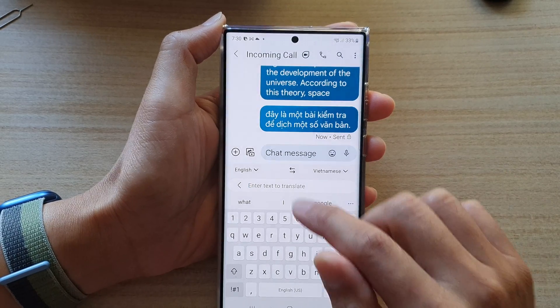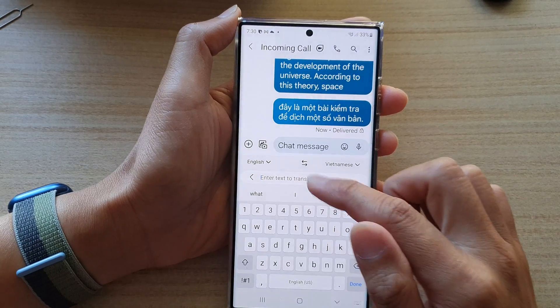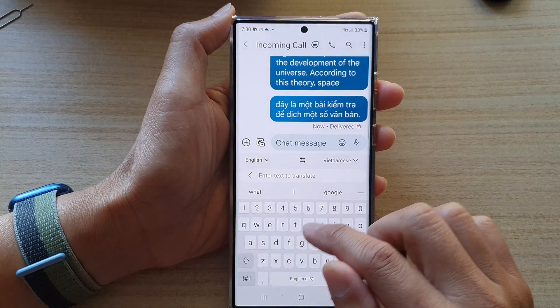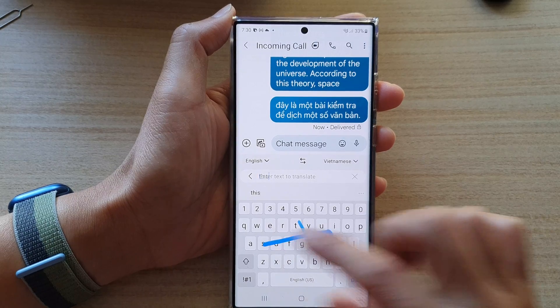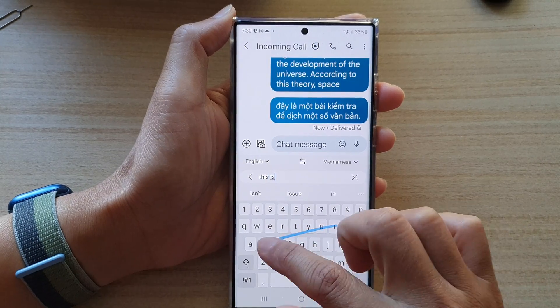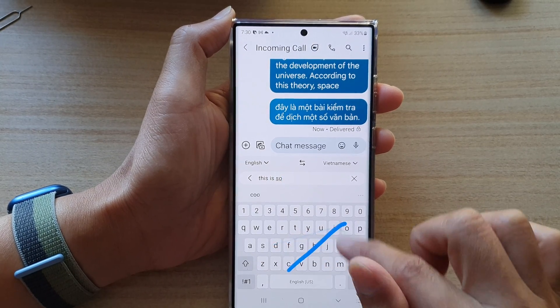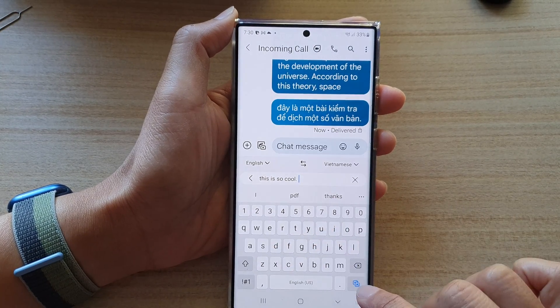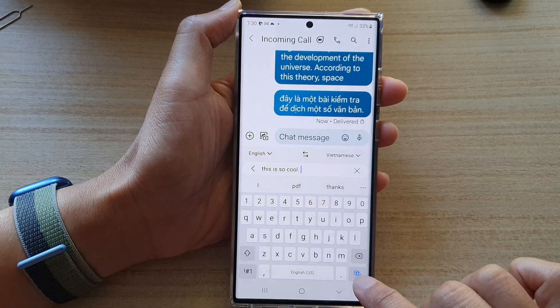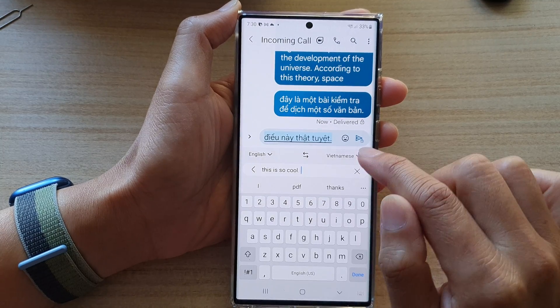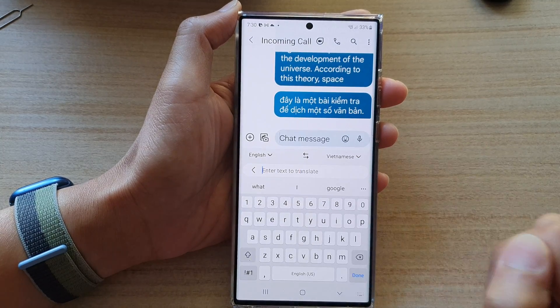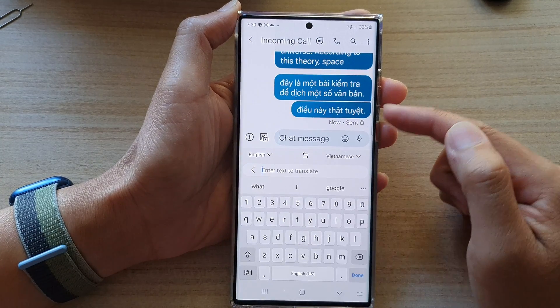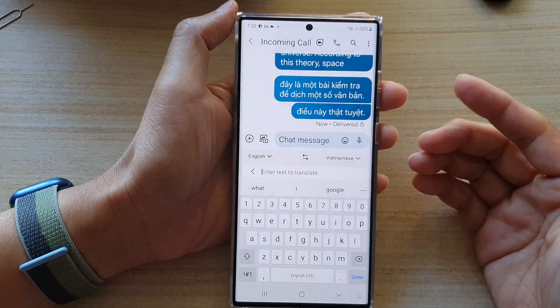Once you have finished, tap on the Translate button and that will automatically translate the text for you. Then tap Send. You can type in more text, tap Translate again, and send your message in that language.